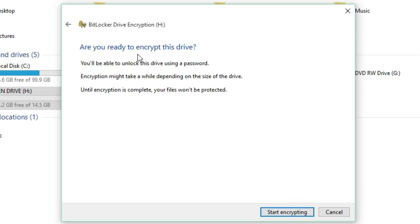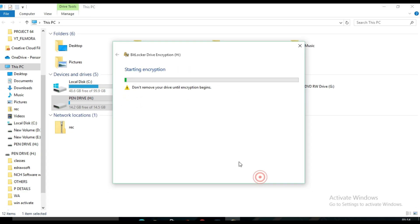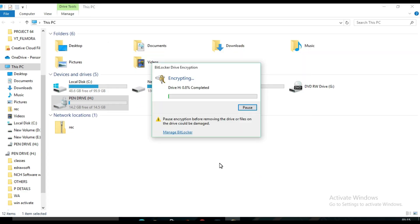Are you ready to encrypt this drive? Start encryption. One thing you must note: BitLocker features of Windows 10 are only available in Pro and Enterprise editions. You will not find it in Home edition. Okay, here you will find a status bar that indicates progress.